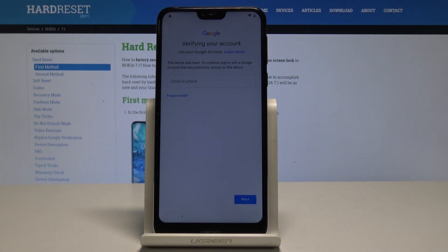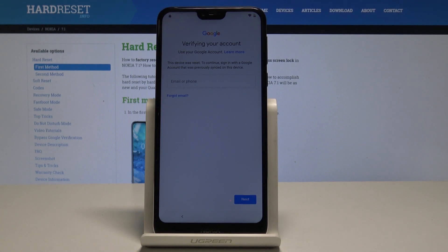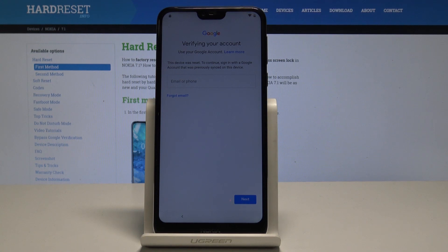This is the Nokia 7.1 and let me show you how to bypass Google verification on this device — basically how to unlock FRP, how to skip the Google verification process when you are activating your device. This is very useful when you forgot your Google account.